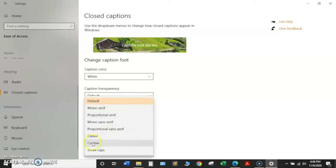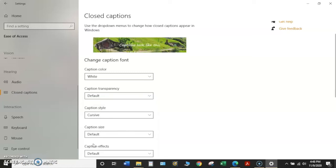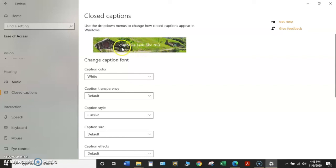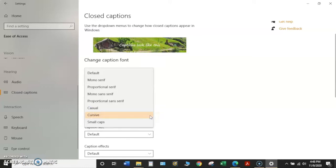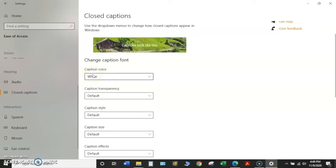The caption style, if we wanted to change it to cursive, this option, I could click on cursive, and now the text has changed to look more like cursive. I'm going to come back down to caption style, the drop down menu, click on it again, and I'm going to return it back up to the default setting, taking it out of cursive.